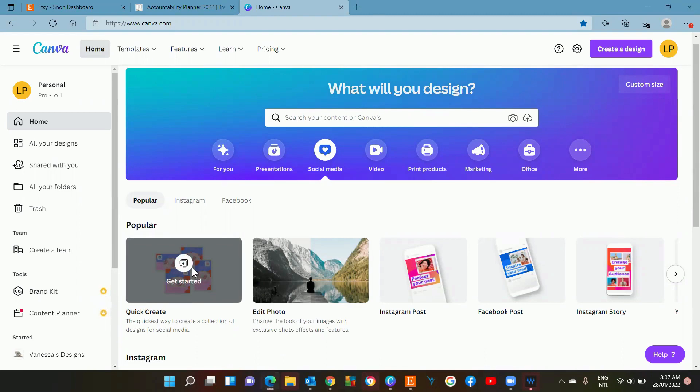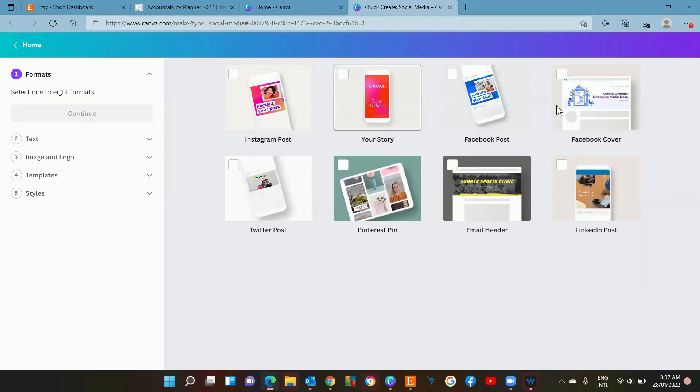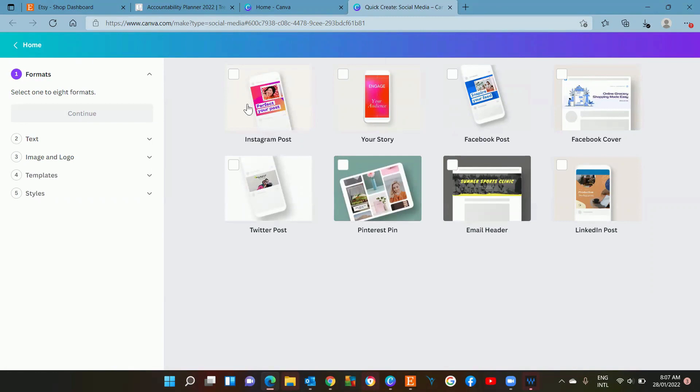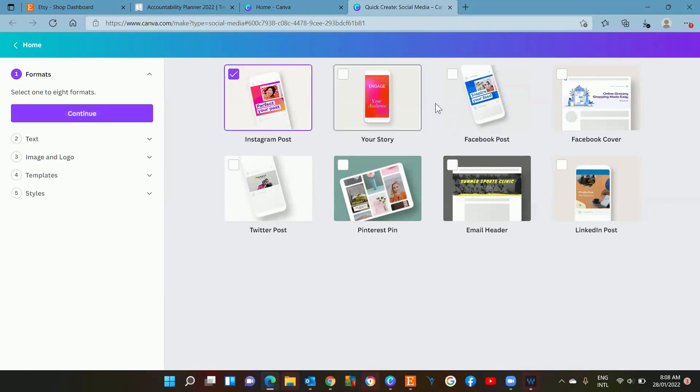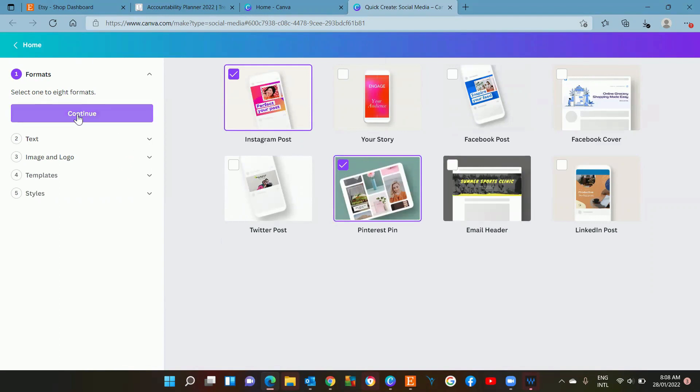If you click that, you now get the option to create all of these different posts at the same time. I'm going to show you how to quickly do it. We're going to go with Instagram post and a Pinterest pin that match. You can do up to eight formats at once.